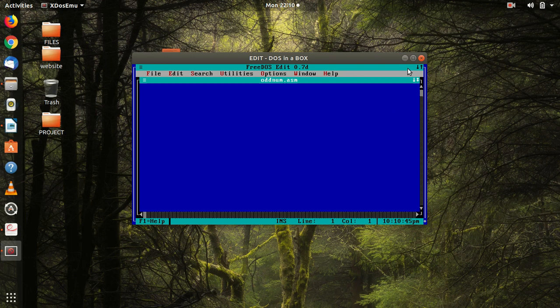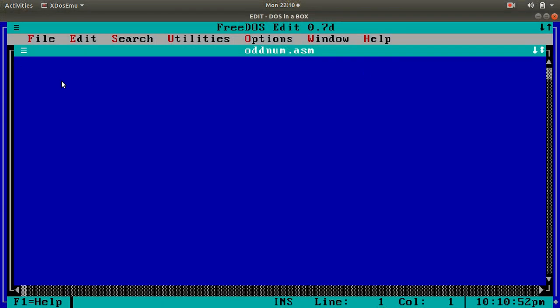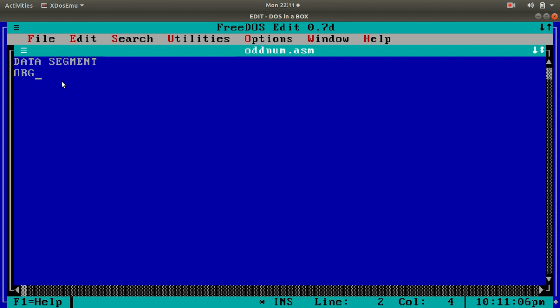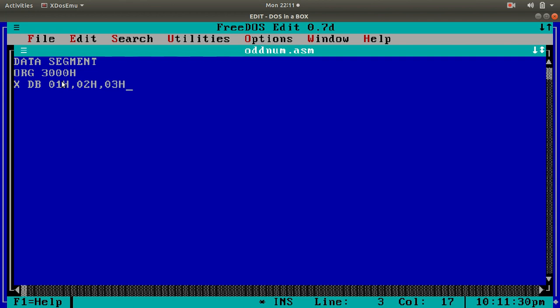First of all, the question says we have to add the numbers from the memory location. So, we have to create the data segment. I will start with the data segment. Then, I have to create a variable to store my data. Let's say the offset address is 3000h. Then, I have to create a variable to store my data, all my data, x db, and let the values be 01h, 02h, 03h, 04h, 05h, and 06h. Let these be my values.